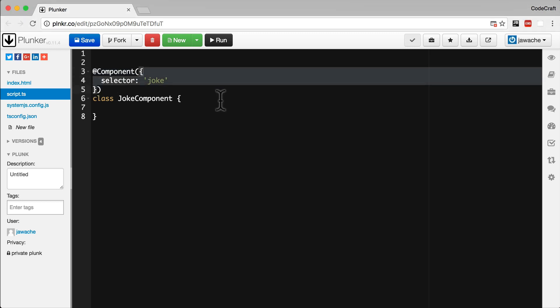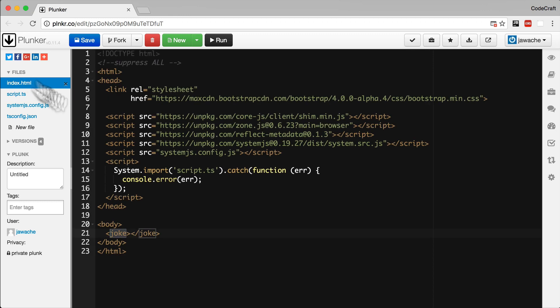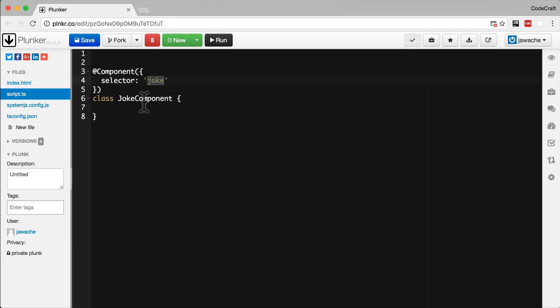We can configure our component annotation by passing it an object with various parameters. In our example, the @component has one parameter called selector. This tells Angular which tag to link this class to. By setting the selector to Joke, we've told Angular that whenever it finds a tag in the HTML, like joke, to use an instance of the Joke component class to control it.